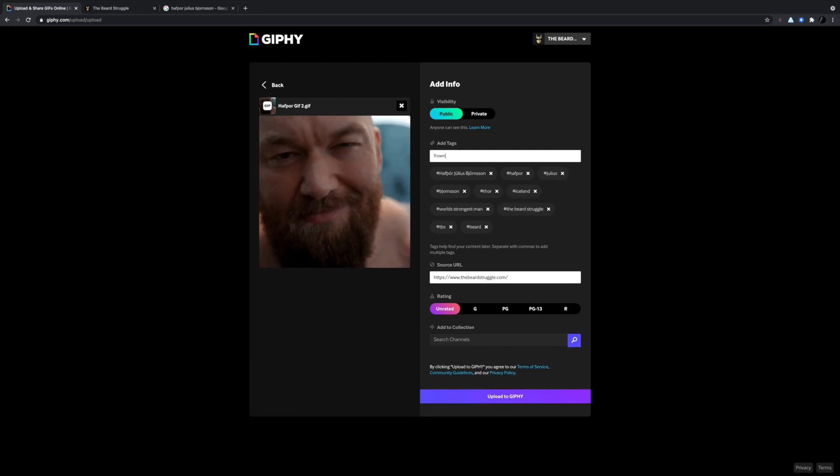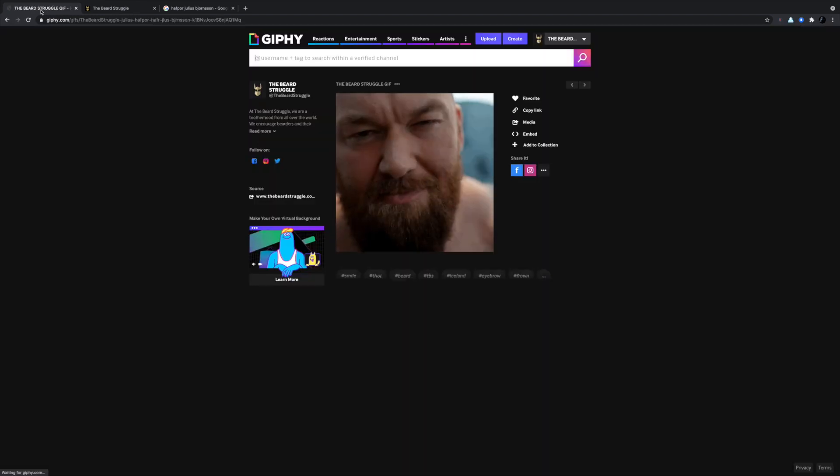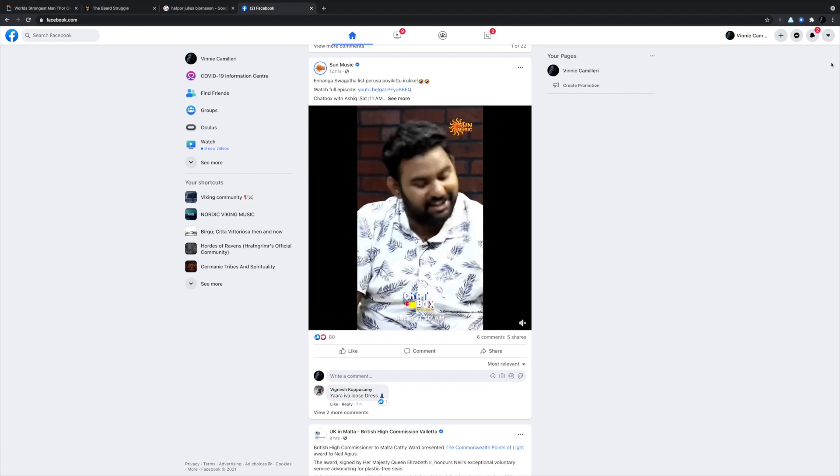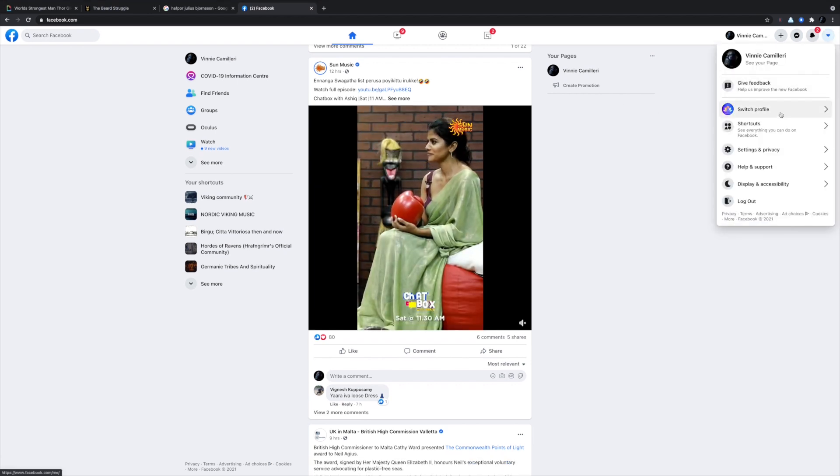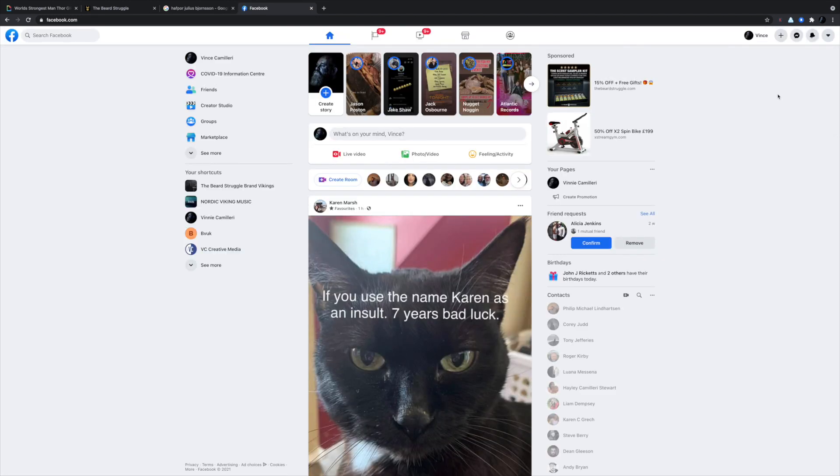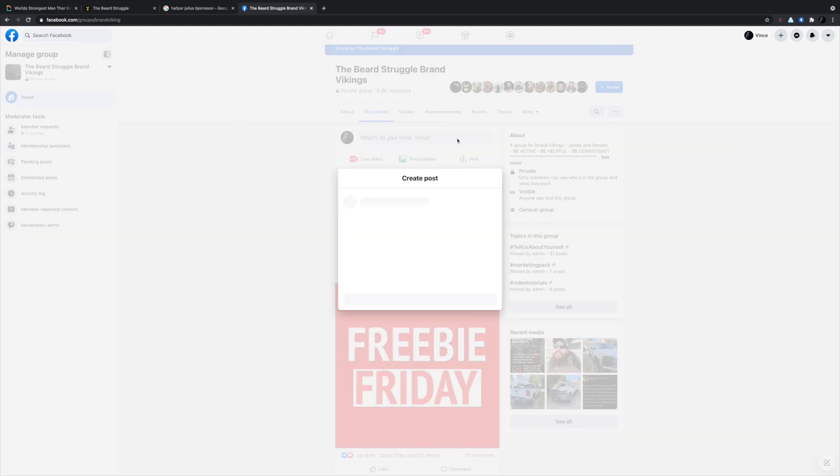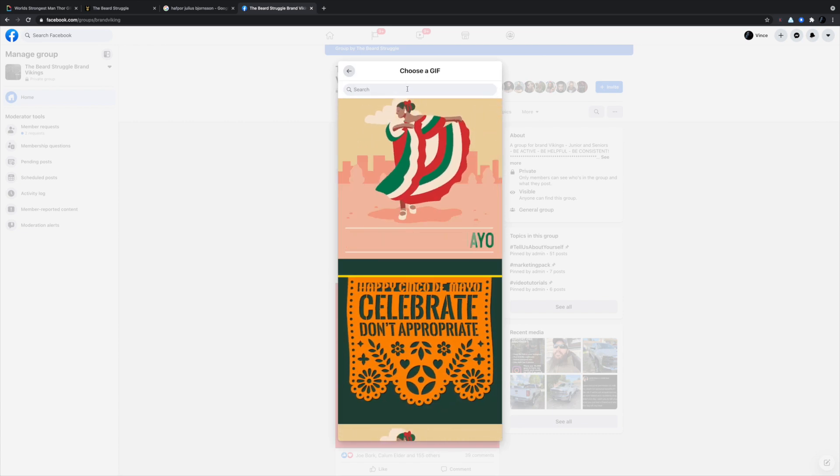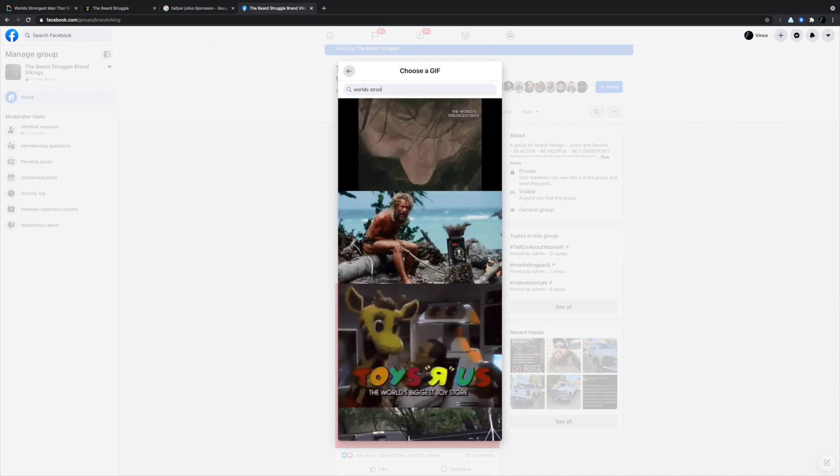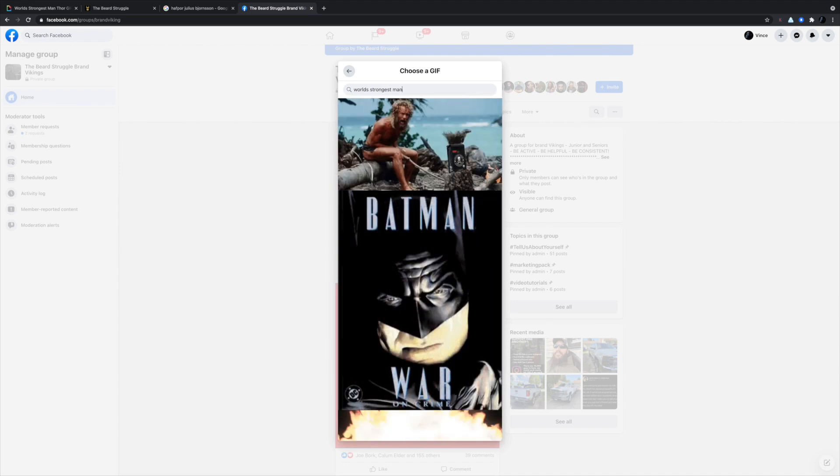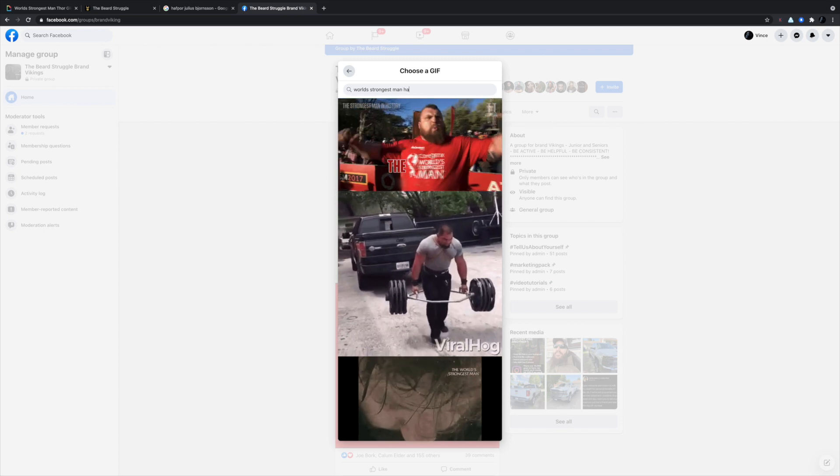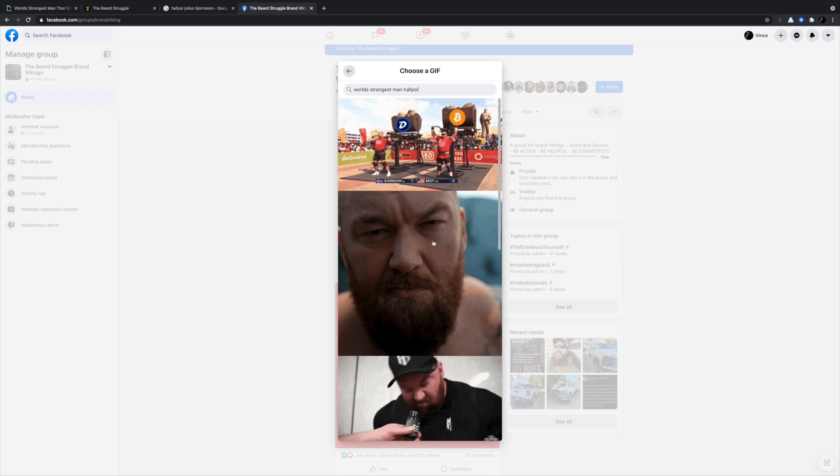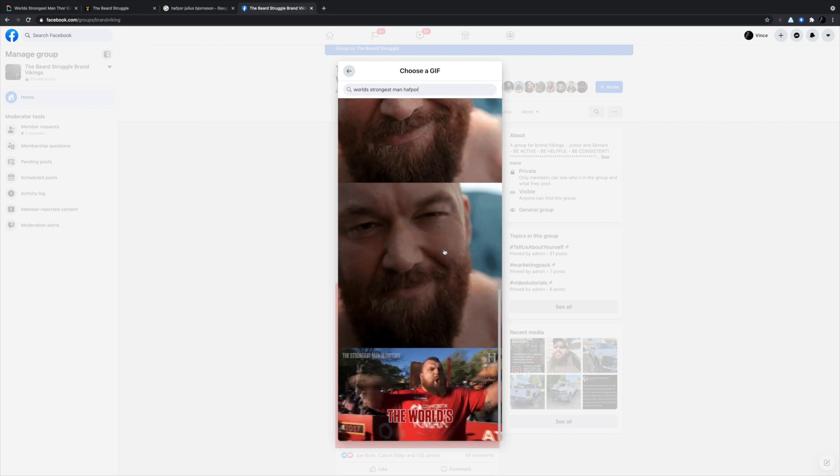And then, once you've clicked upload, you know, that's it. It's uploaded there, so you can share the link, or you can go onto Facebook. And let's switch profiles here. Let's go onto the beard struggle Facebook group. And then, I'll go to make a post. Click on GIF. And I'm going to type in, world's strongest man. Half-bore. Using those keywords. Hopefully, it should show up. It's quite quick. You know, once it's uploaded, it's up there. And there they are there. So, yeah.